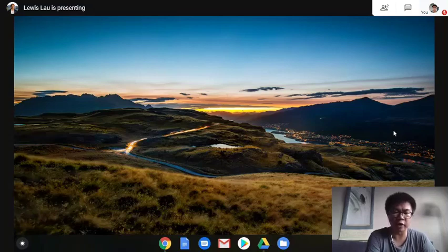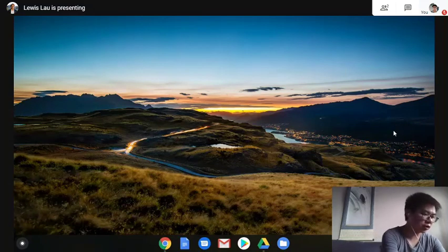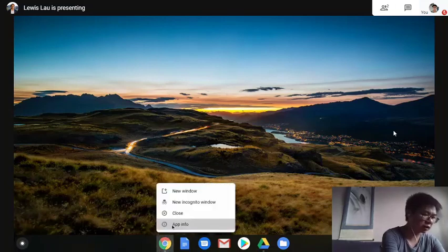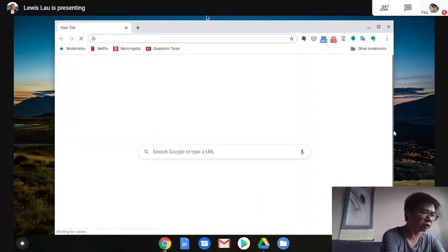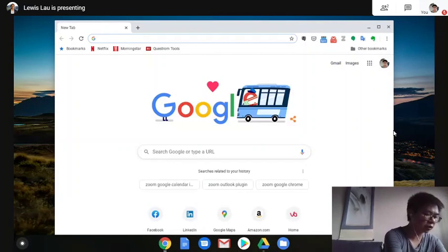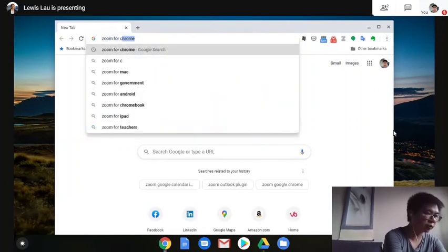Today I'm going to show you how to use Zoom on your Chromebook. The first thing you have to do is go to a Chrome browser, open up a new window, type in the keyword, Zoom for Chrome.